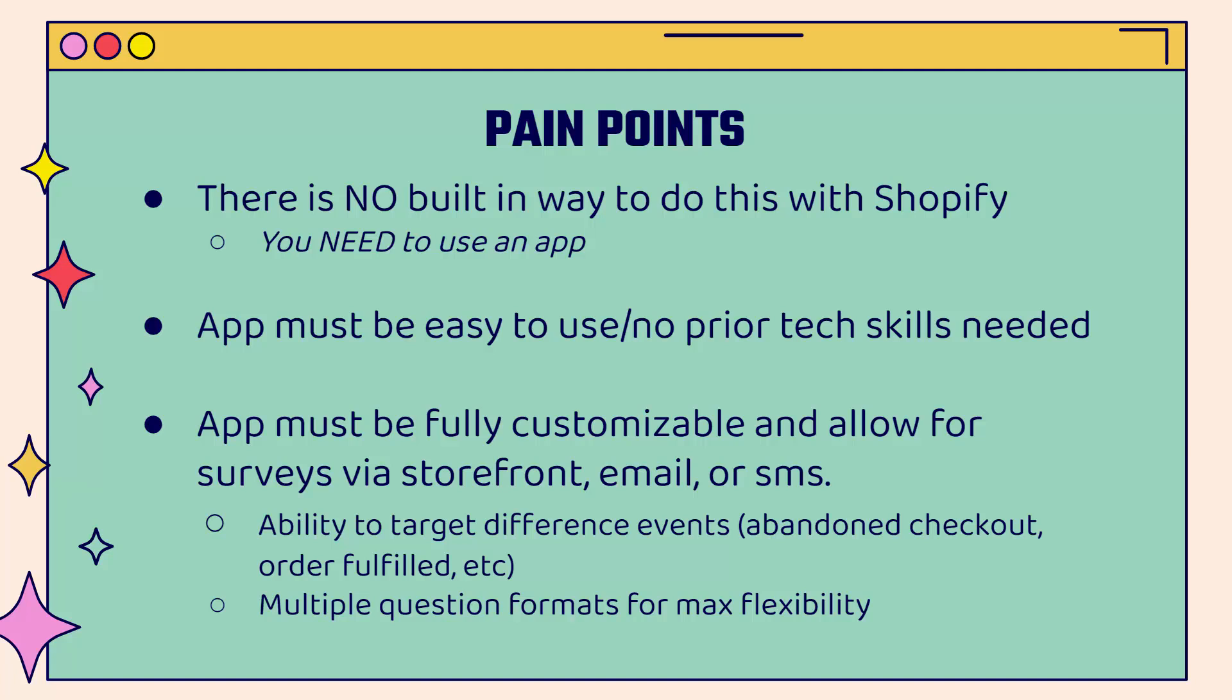Most important, the app must be fully customizable and allow for surveys via storefront, email, or SMS. The ability to target different events, that's a real huge key. Abandoned checkout, order fulfilled, different events in their buying process. Really important for us as store owners so we can truly understand what customers want at different points of the buying experience. We want multiple question formats for max flexibility so you get the data that you need and that you can take action on.